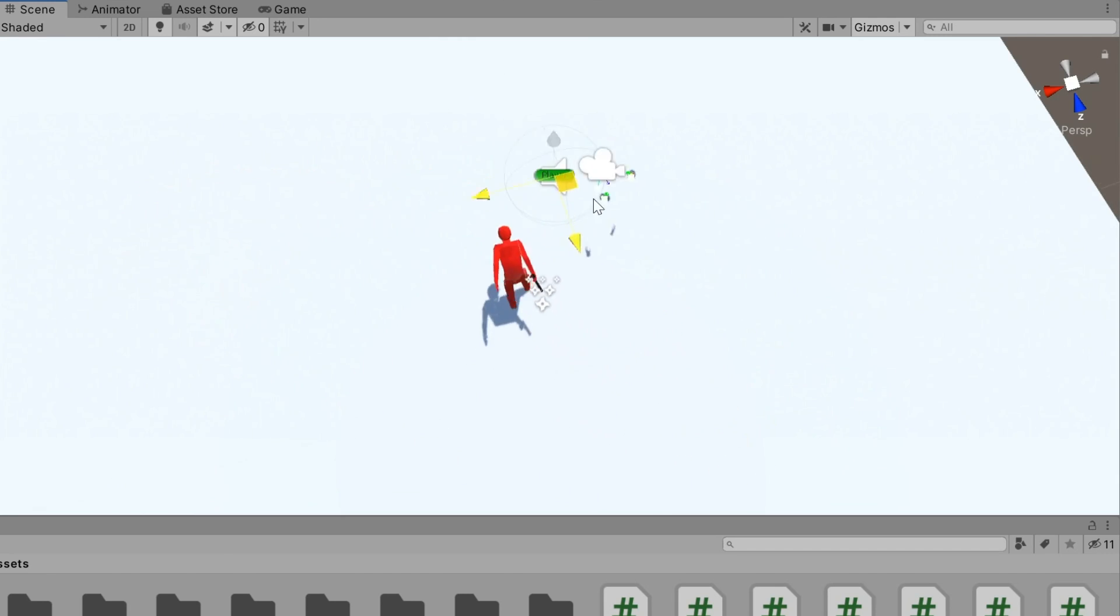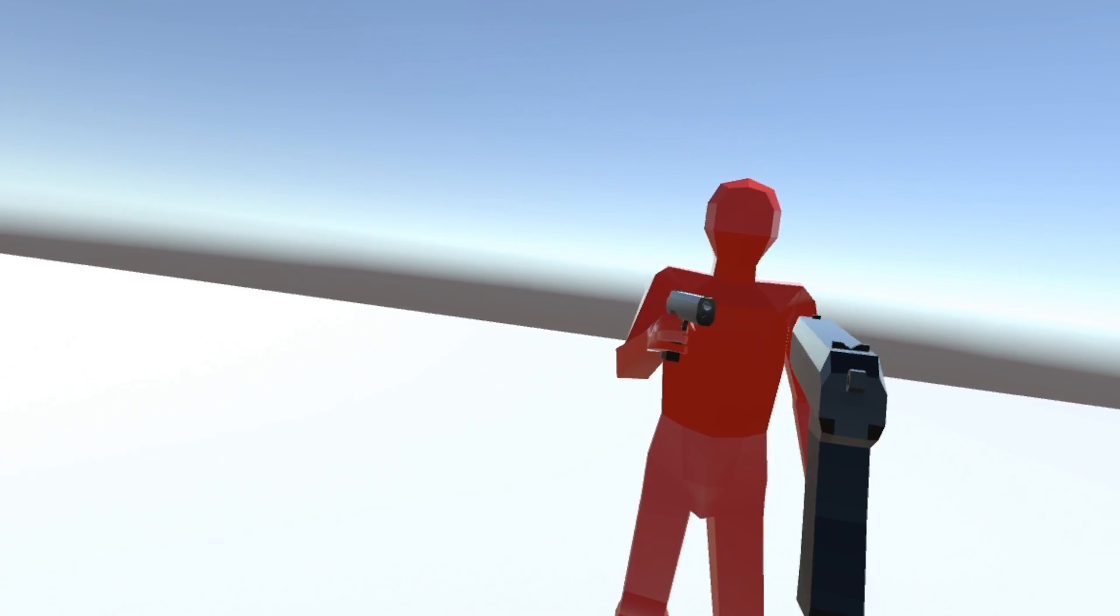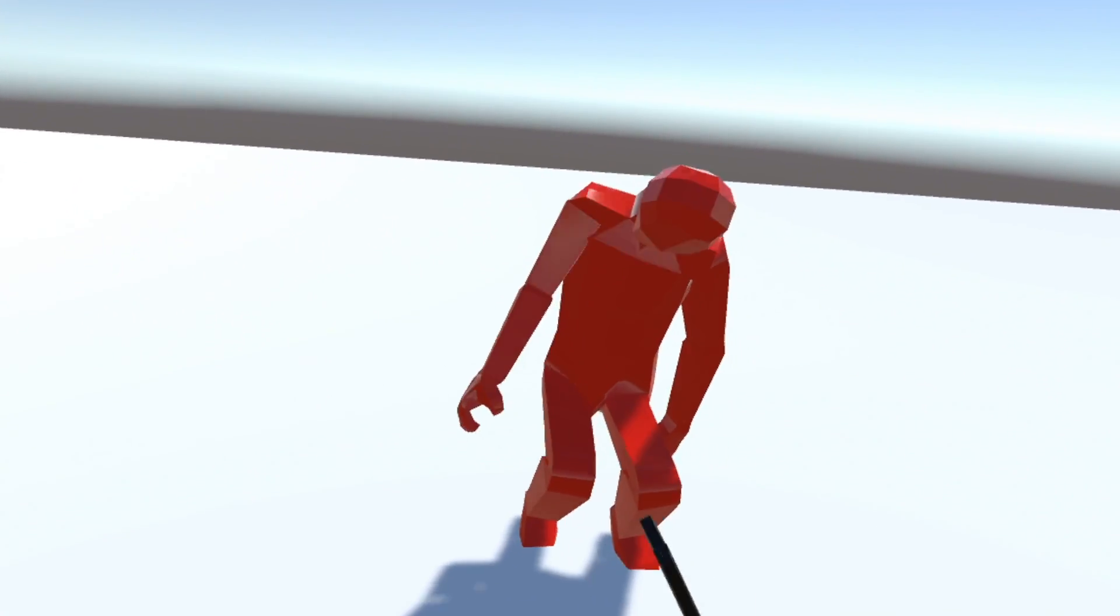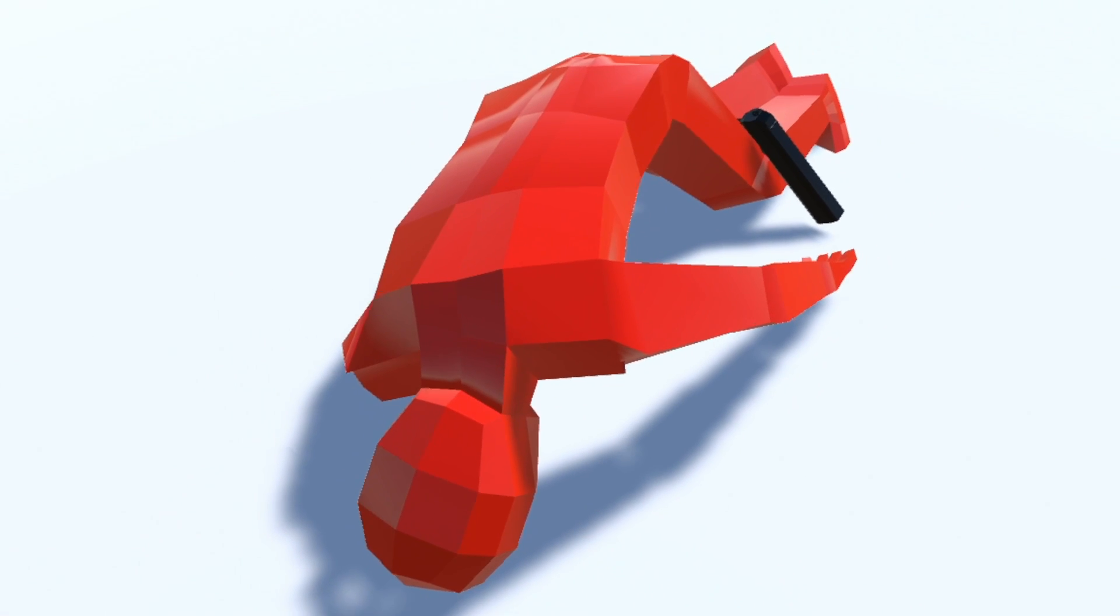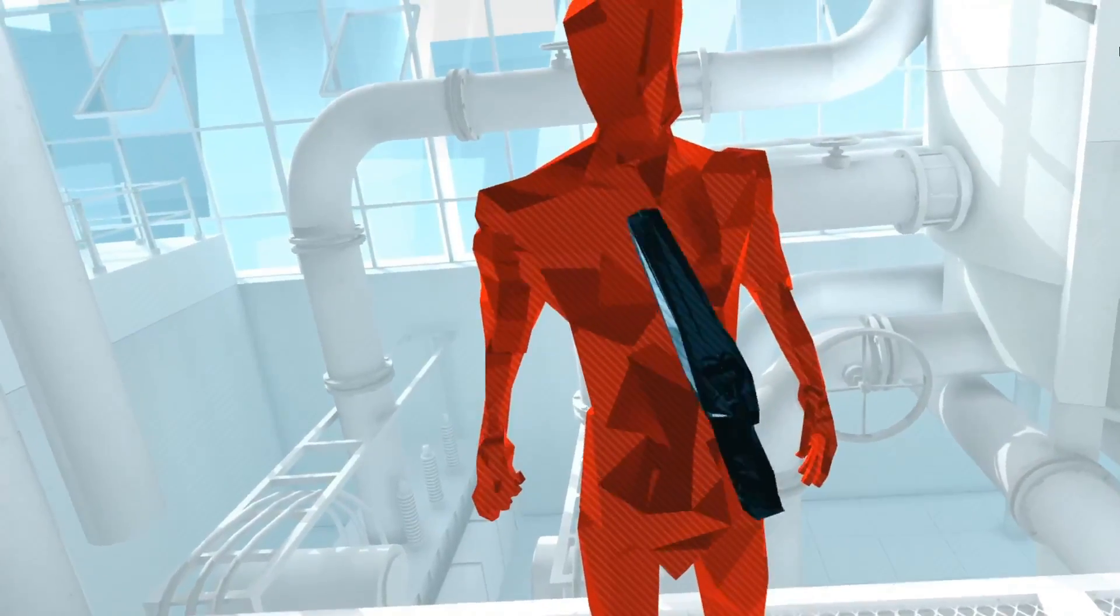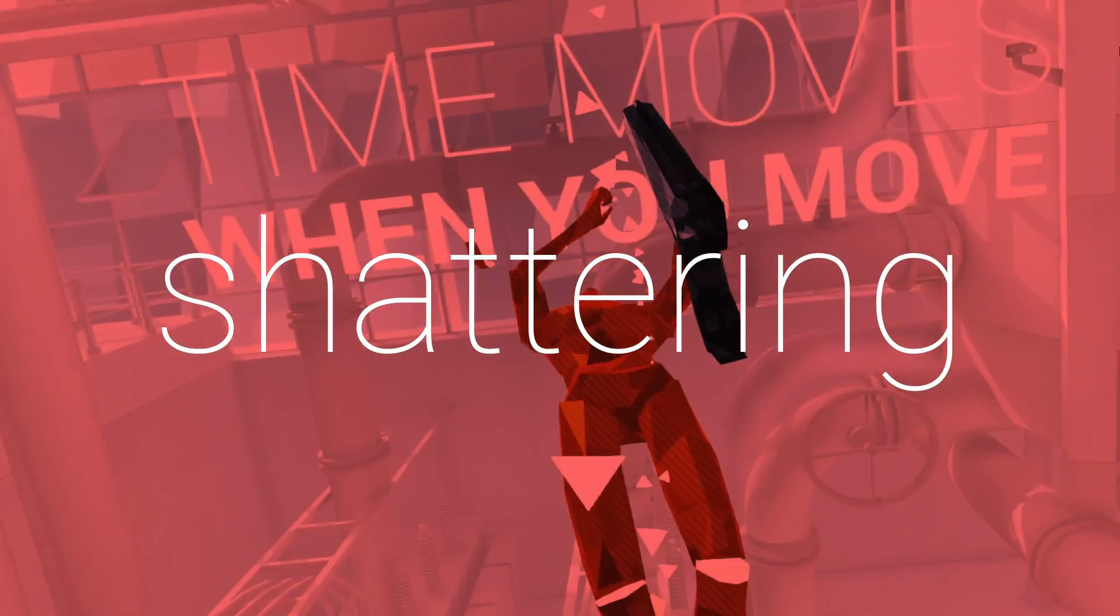And finally I added some code to handle getting shot and made the enemy ragdoll in death and drop its weapon. Pretty cool. Except if you've played Superhot before, you've probably noticed one big difference between this game and Superhot. Besides the fact that this game is doo-doo. That's right, it's the shattering.